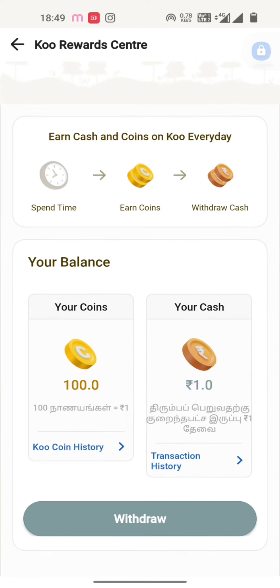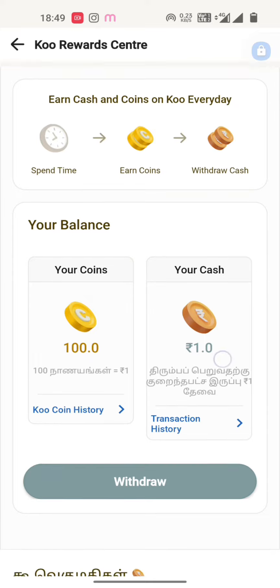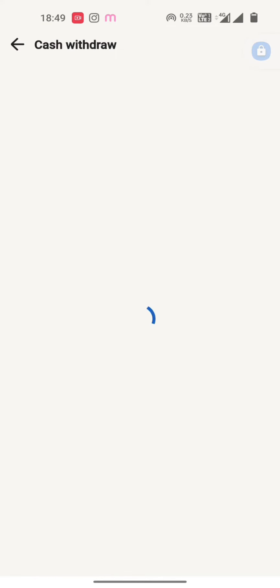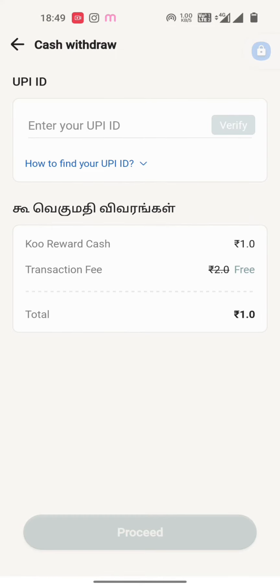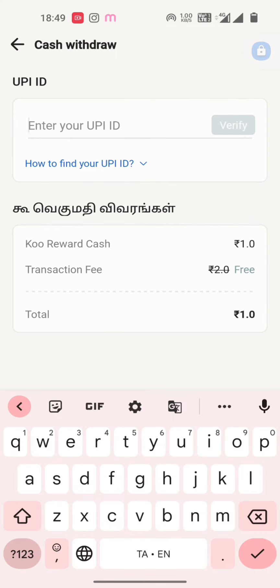I will take a credit card. I am going to give you a credit card. I will give you a UPI ID.